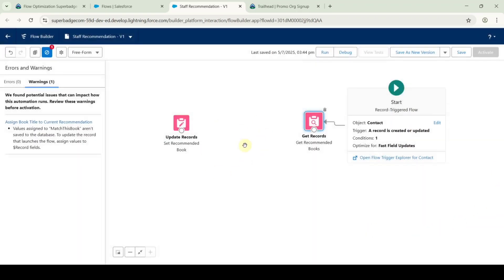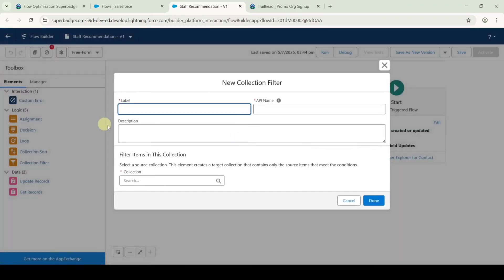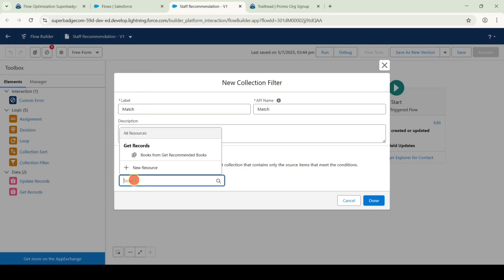Now we need to add the collection filter variable. First remove the warning by clicking on it, then drag and drop the collection filter element. Add the label as 'match', and for the collection select 'Books from Get Recommended Books.'